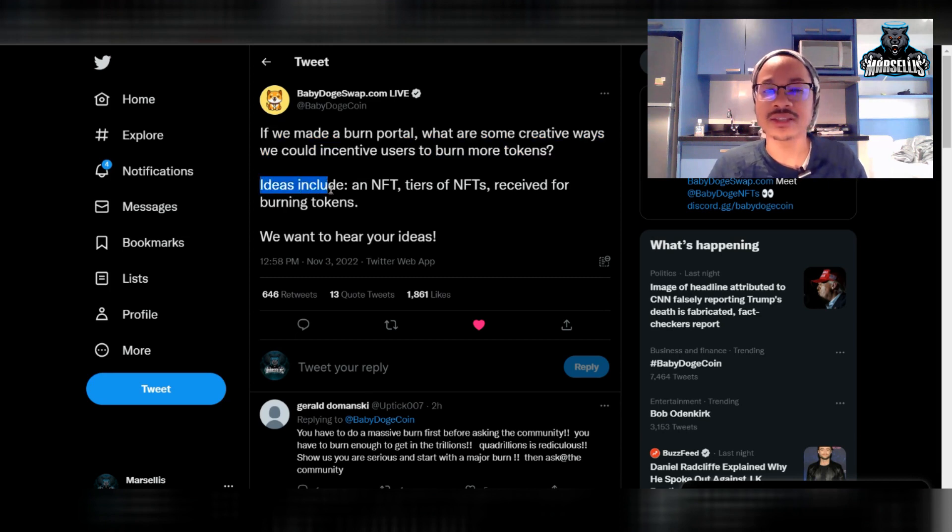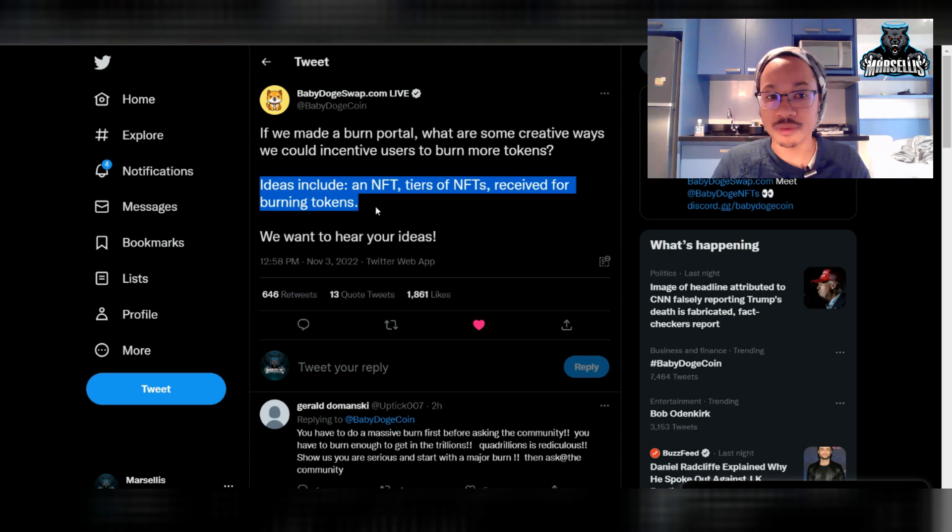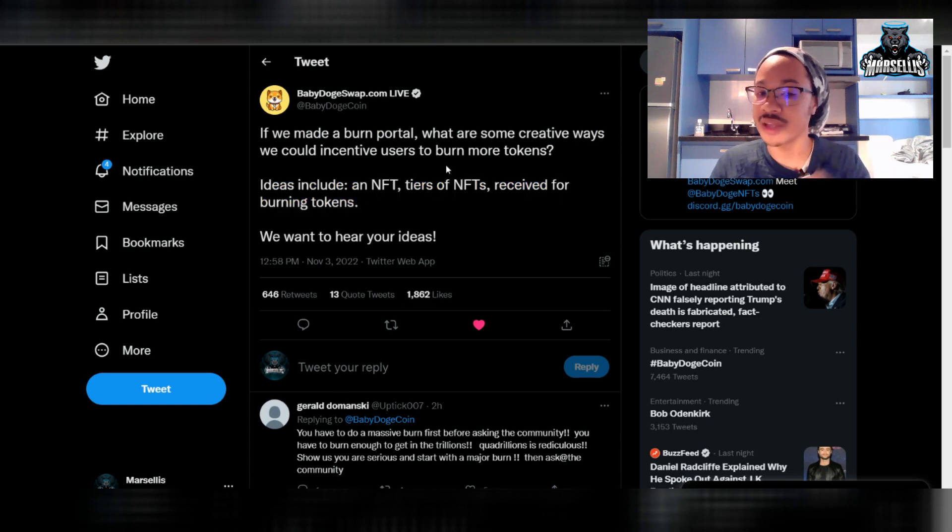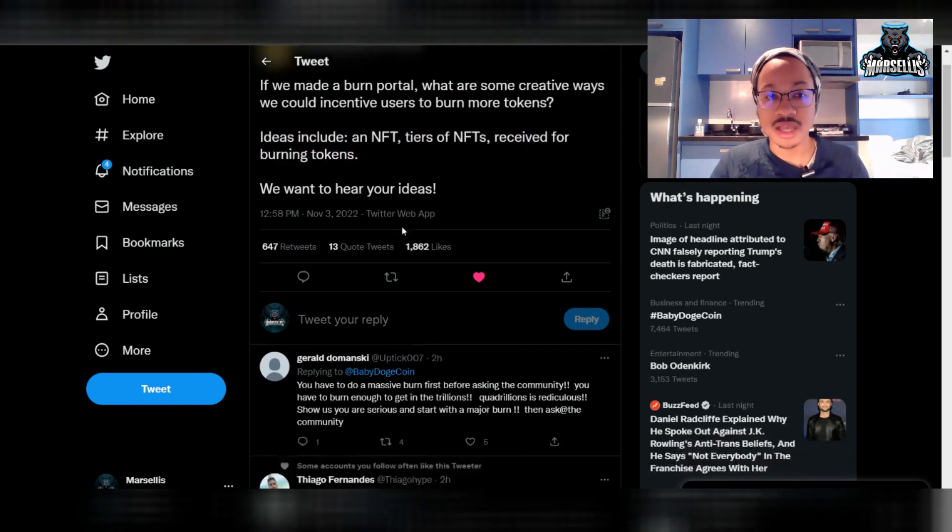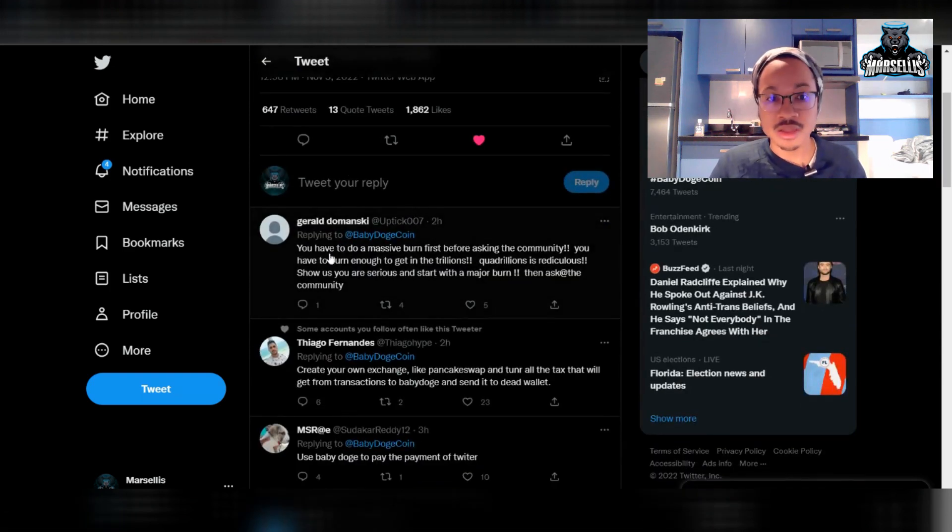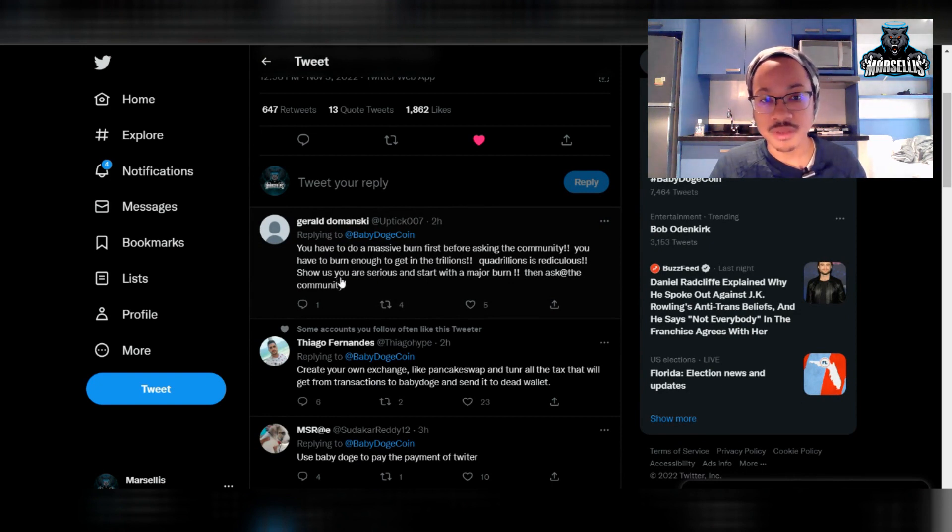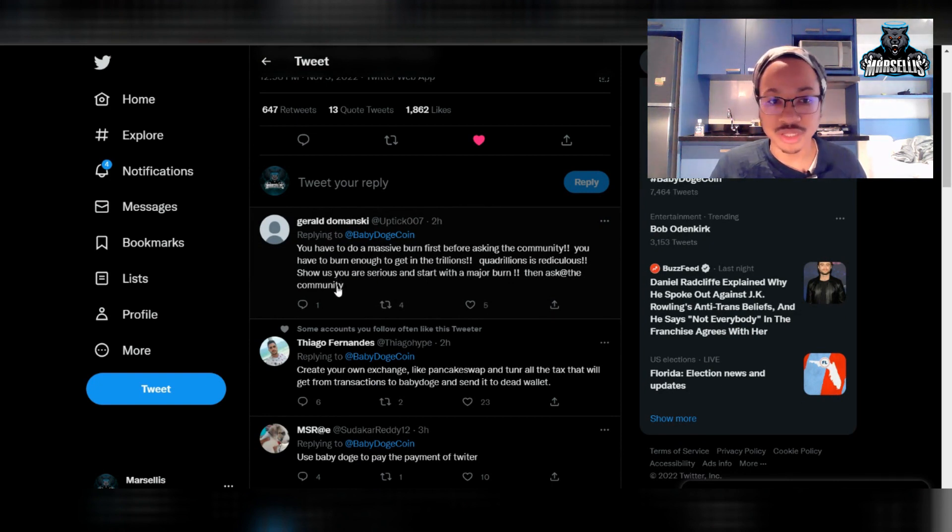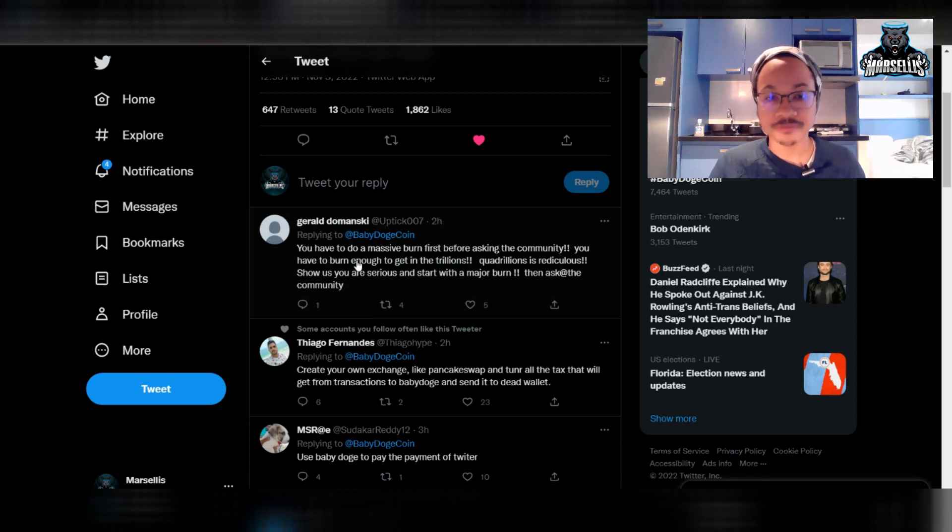But they said some ideas include NFTs that they could offer to be received for burning tokens or tiers of the NFTs, like how they have the 3D NFTs and stuff. And down here, people are responding. Someone said, you have to do a massive burn first before asking the community. You have to burn enough to get in the trillions. Quadrillions is ridiculous. Show us you are serious and start with a major burn.